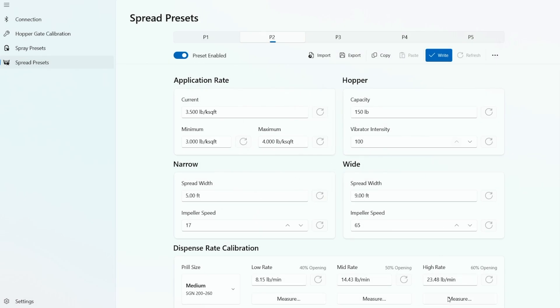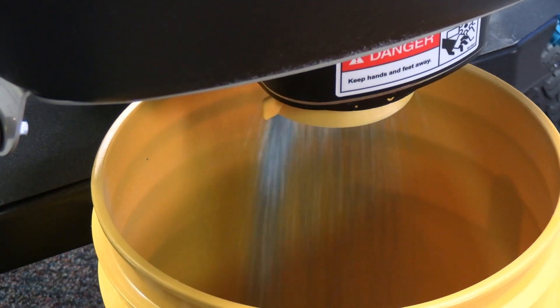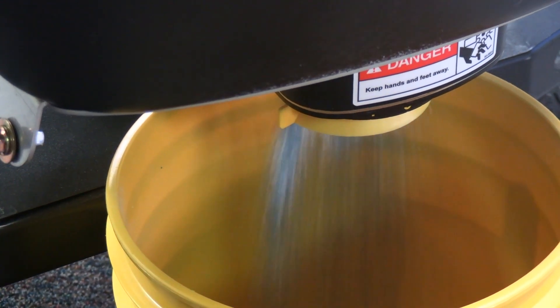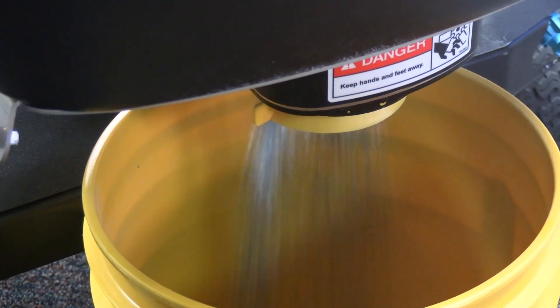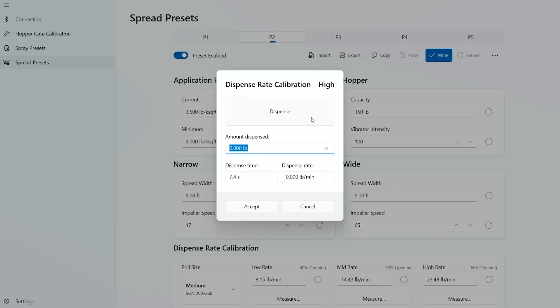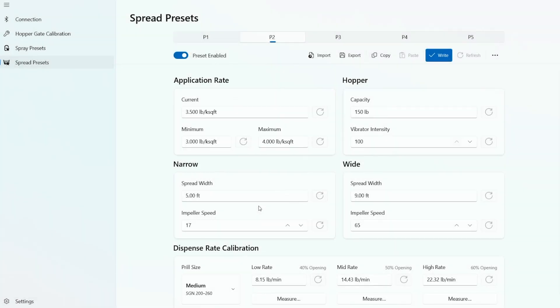For a high flow calibration point, we'll go into dispense under high rate. Hit dispense. We'll go ahead and hit dispense again. It'll stop automatically. We'll weigh your material. It's 2.12, 2 pounds 12 ounces, so 2.75. Hit accept. And our calibration is set. Now we'll select write to save our calibration. That's how you calibrate the preset with a gateway applicator.